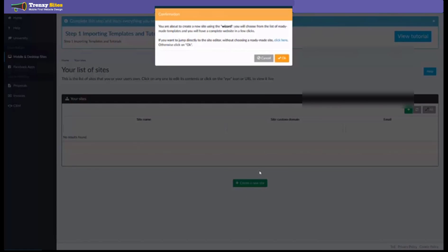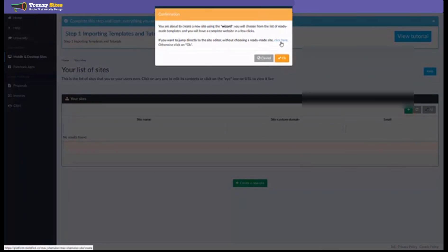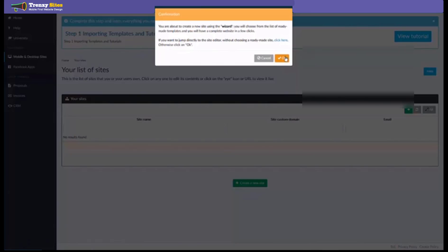Now this will let you choose either a pre-made template that you can modify as you see fit or if you click this button that says click here, this will let you jump directly into the site editor with a blank website. So we're going to click OK and this is going to take us to our available templates that we can choose from.